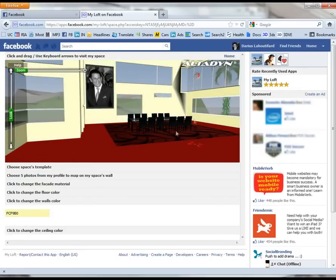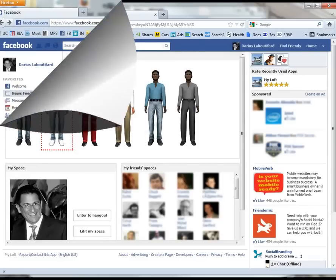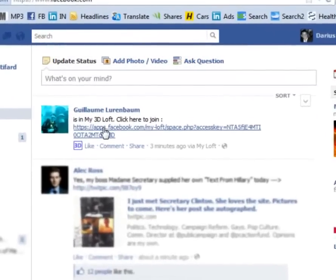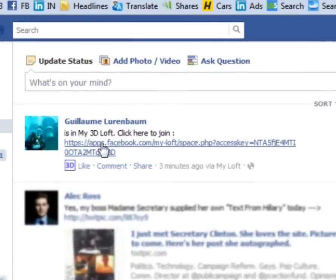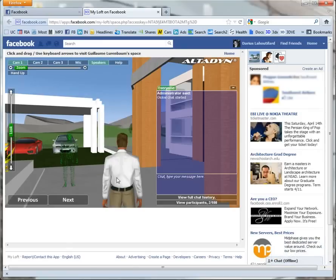Once done, I go back to my home page and invite my friends in or join their spaces. In my Facebook status update, I notice that my friend Guillaume is in his space, so I join him right away.